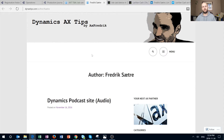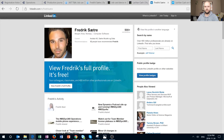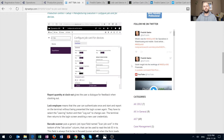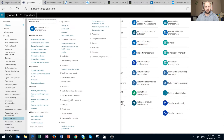But first we're going to take a look at Frederick Sater over at dynamicsaxtips.com, quite a prolific author as well. According to his LinkedIn profile, he is currently employed by Axdata, which is in Norway. In his blog post, Frederick goes into detail describing the setups available for the job card device functionality, explaining the options under 'Configure Job Card for Devices.'